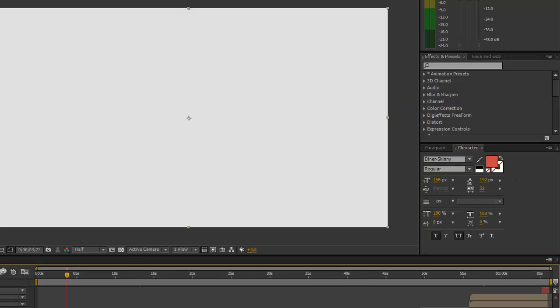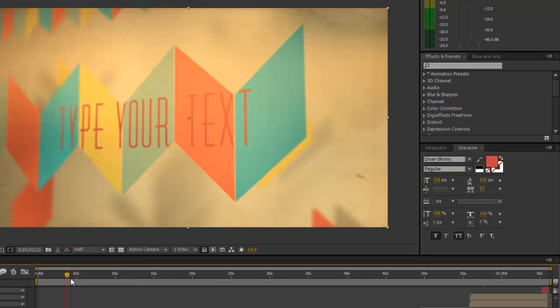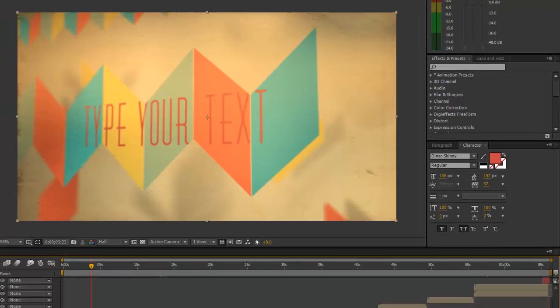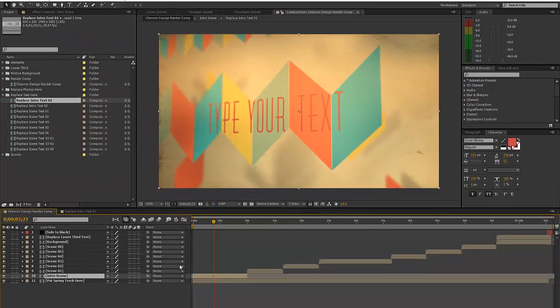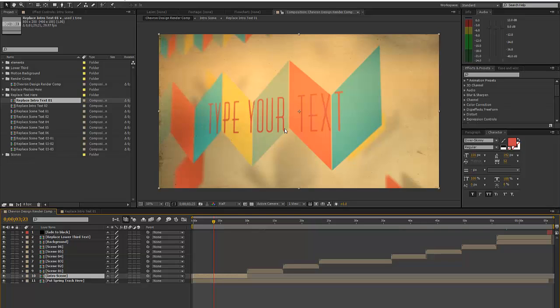If you do end up changing the font, we'll go ahead and change it back. There you go. We go to our final comp and look in our intro scene - you'll see that our text has been updated and our colors have been changed as well.